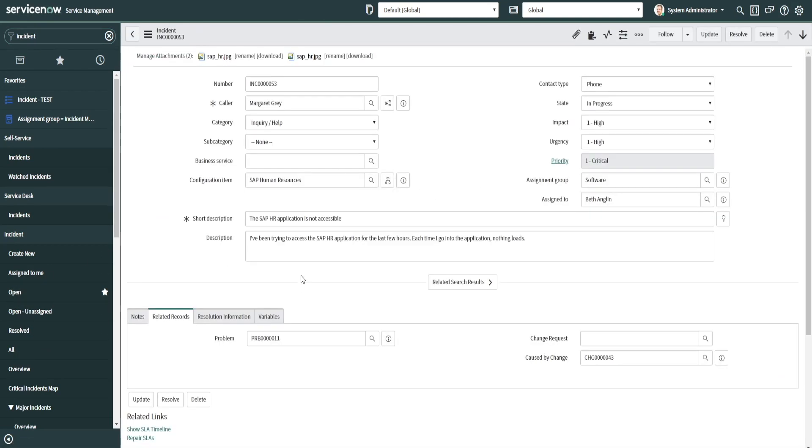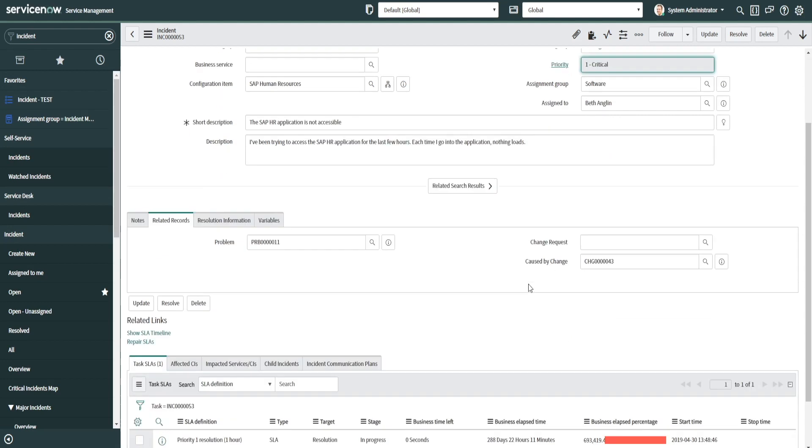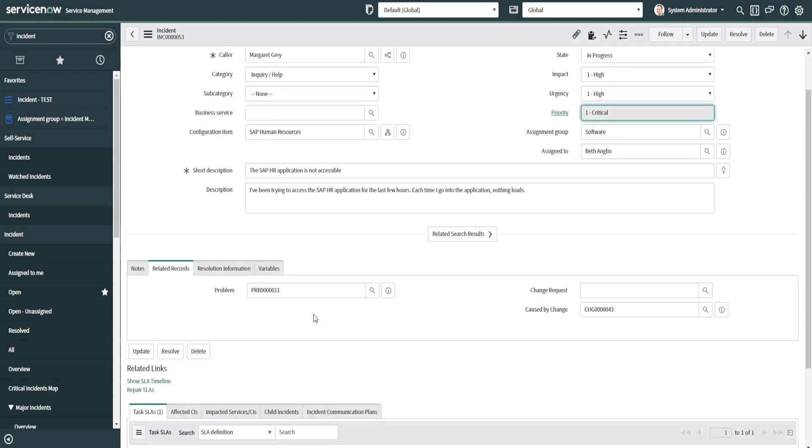You can see here this is for SAP—ER application is not accessible. This ticket was created, it's got an impact and urgency of high and it resulted in a critical priority. As you can see down here, we have a couple of other applications in the ITSM process.